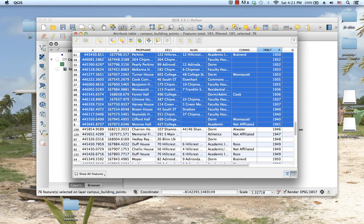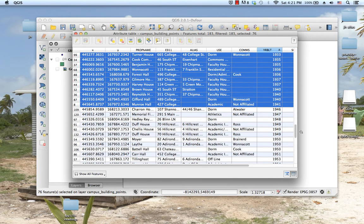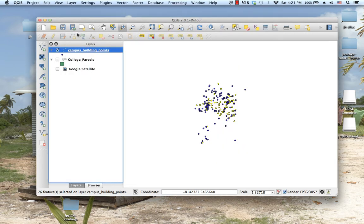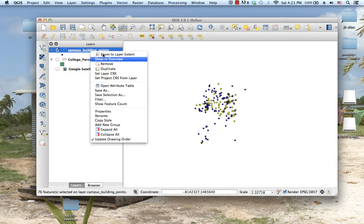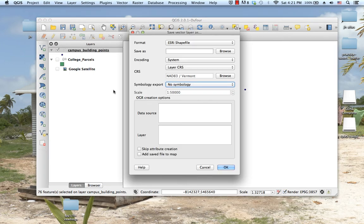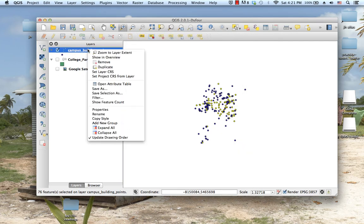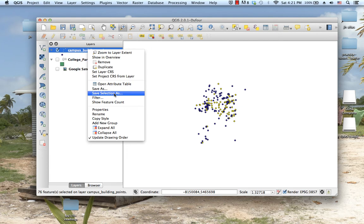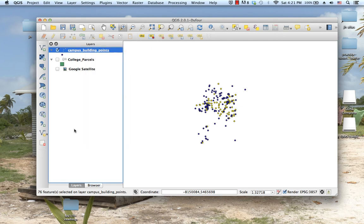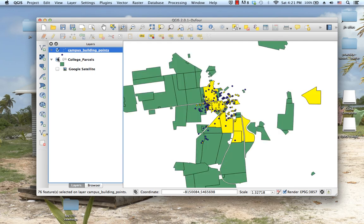You can right click on these and say save as to export just the selected features, but I don't think we really need to. You can also say save selection as, but let's see if we can just work through this by having our selection without writing a bunch of new files.